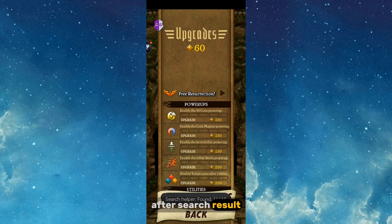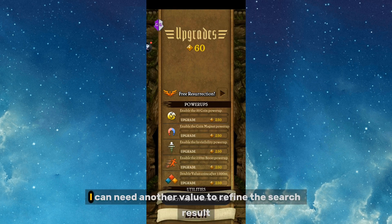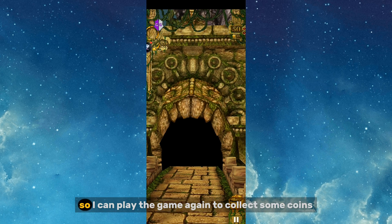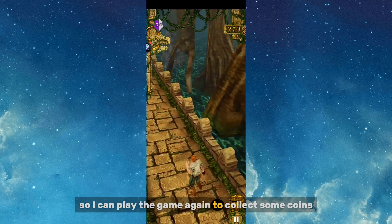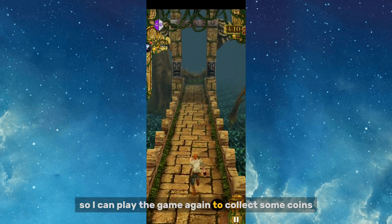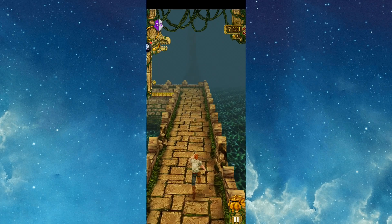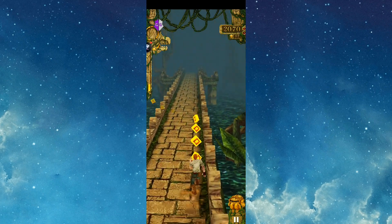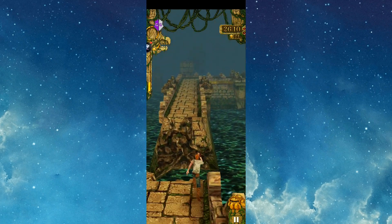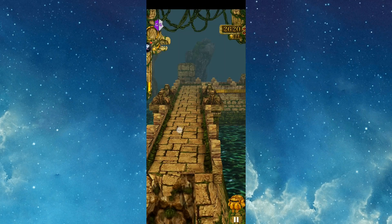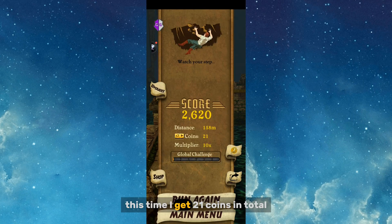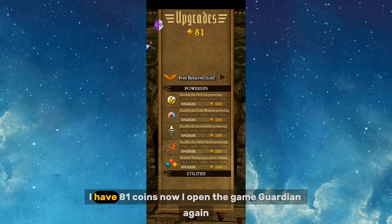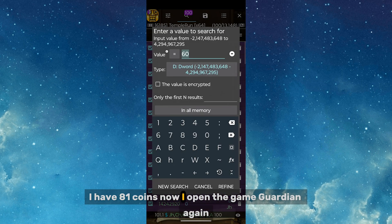After the search results appear, I need another value to refine the search, so I play the game again to collect more coins. This time I get 21 coins, giving me a total of 81 coins. I open Game Guardian again and refine the search value to 81.